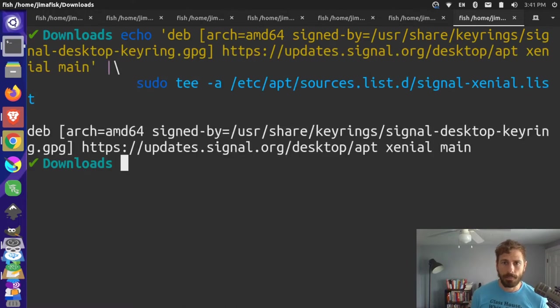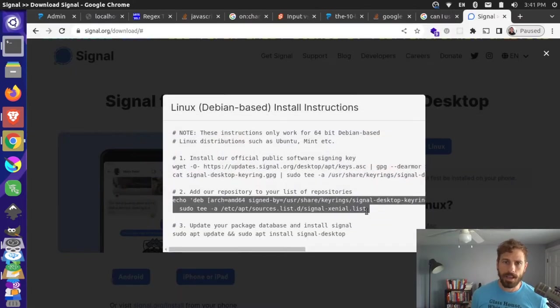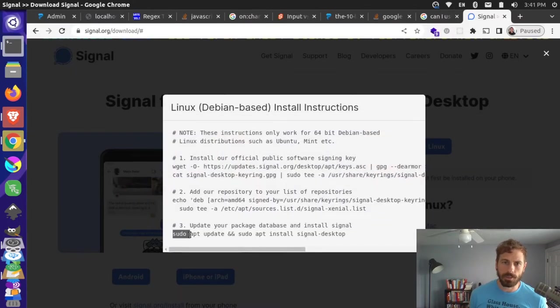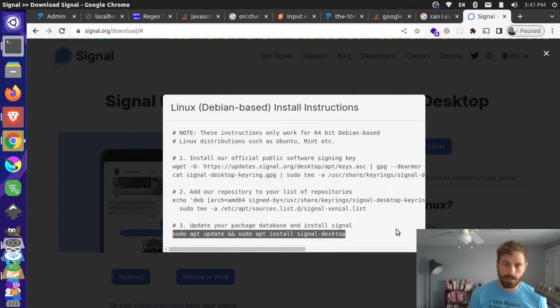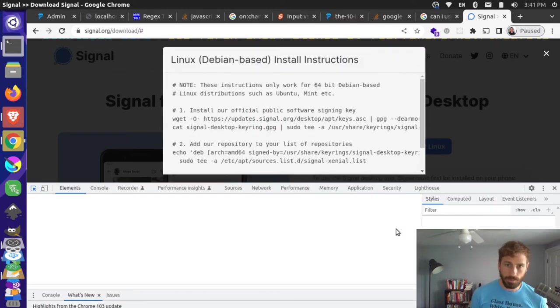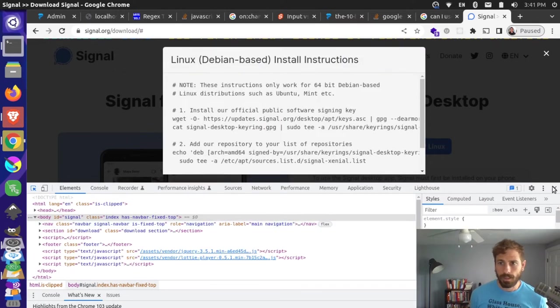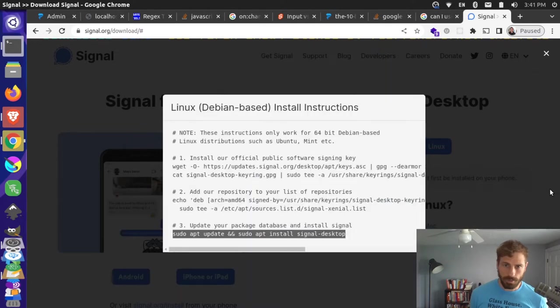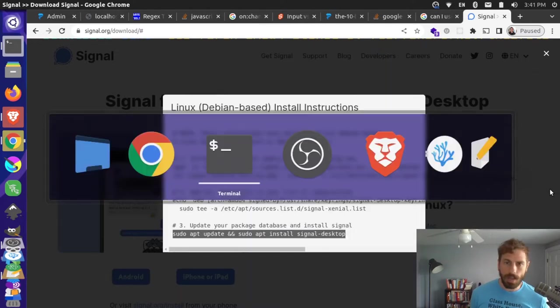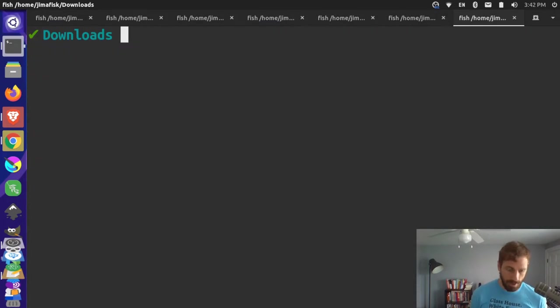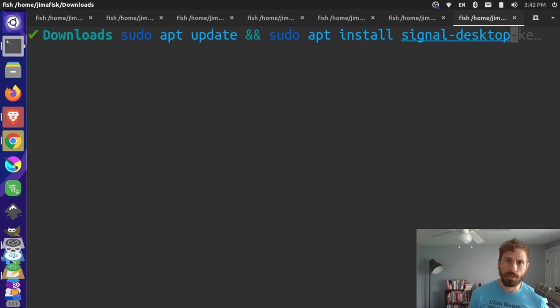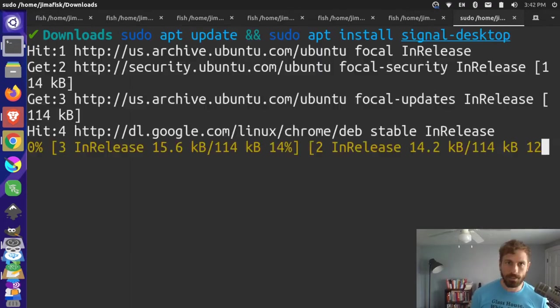And then finally I can do a sudo apt update and then install signal-desktop. So again I'm going to just Ctrl+C to copy, come back here, and Ctrl+Shift+V to paste it into my terminal and press enter.